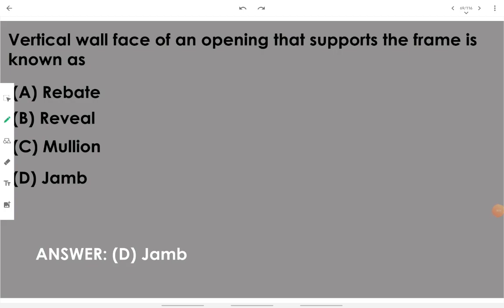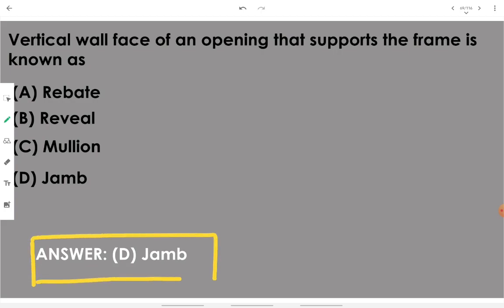The vertical wall face of an opening that supports the frame is called a jamb. Jamb is the vertical wall face of an opening that supports the door frame.